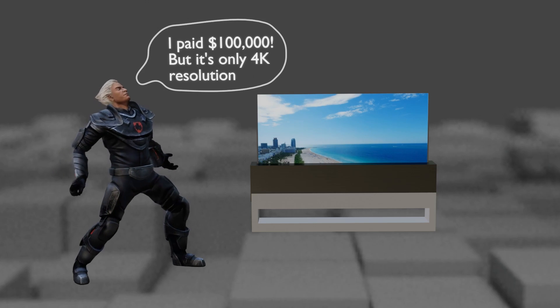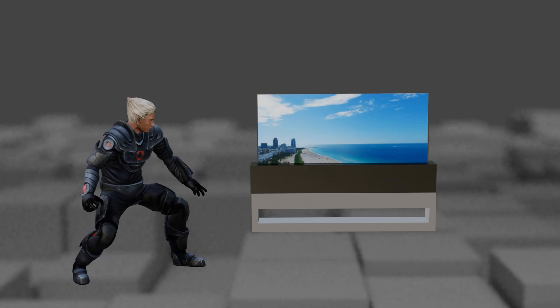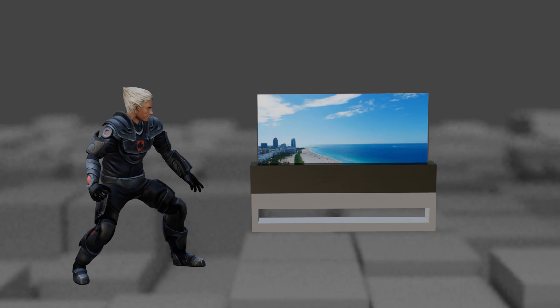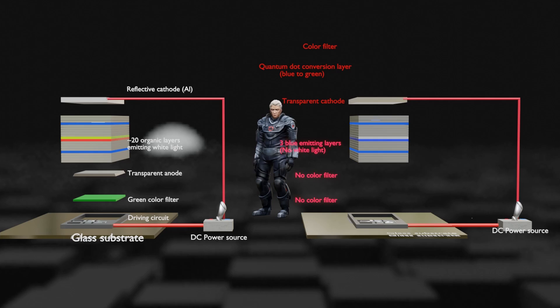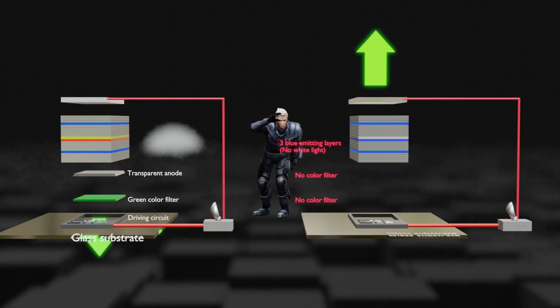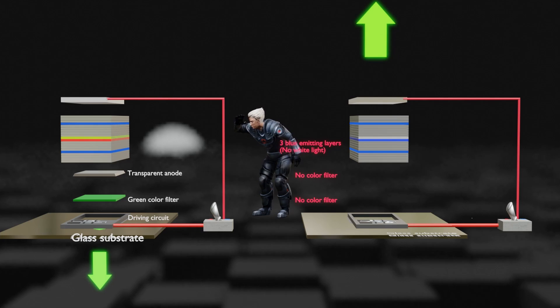For the same reason, 65-inch rollable TVs, which cost $100,000, are commercialized only in 4K, not 8K. Now let's look at the structure of QD OLED and compare it with white OLED to see why Samsung is pushing to commercialize QD OLED instead of white OLED.